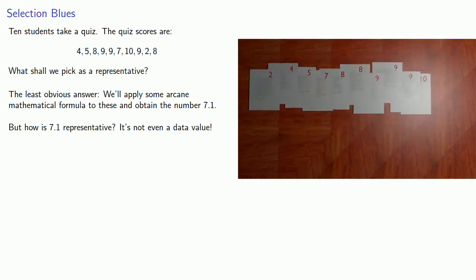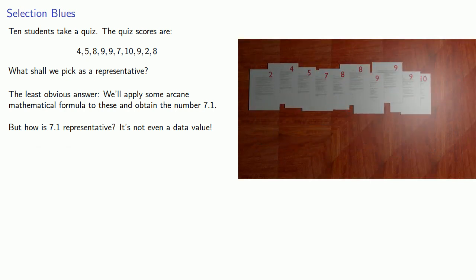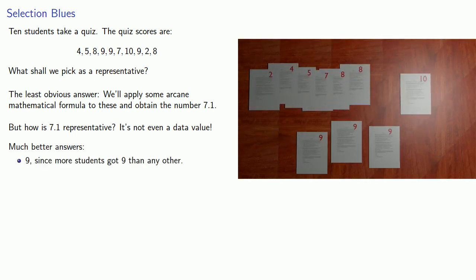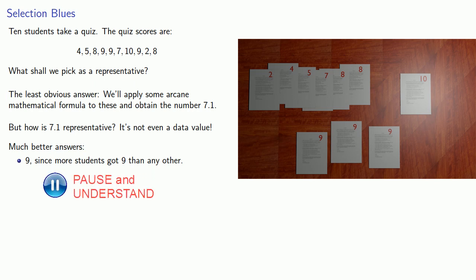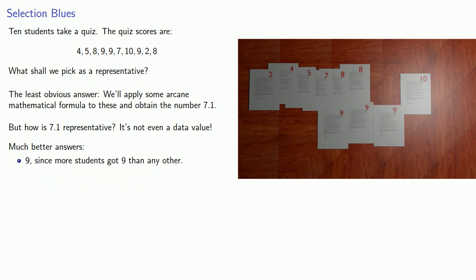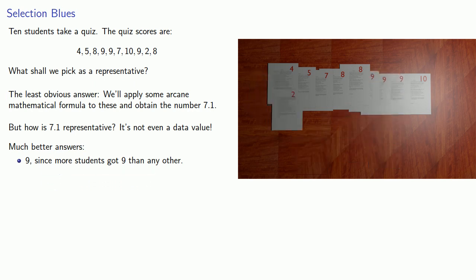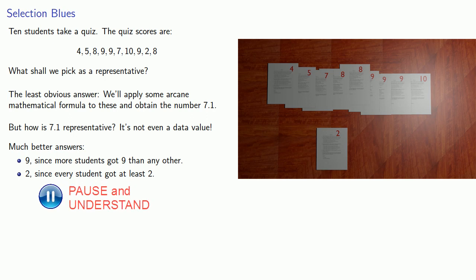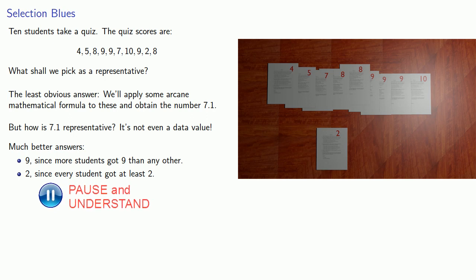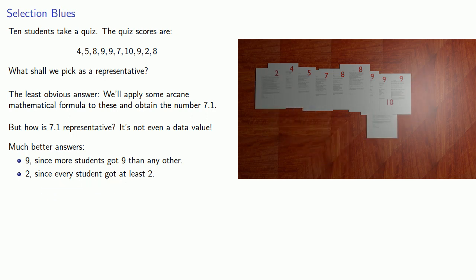So there are much better answers. For example, we might pick 9, since more students got 9 than any other, so 9 is a representative value. Another possibility, maybe we could pick 2 as a representative value, since every student got at least 2. By a similar argument, we might take 10 as a representative value, since every student got 10 or less.